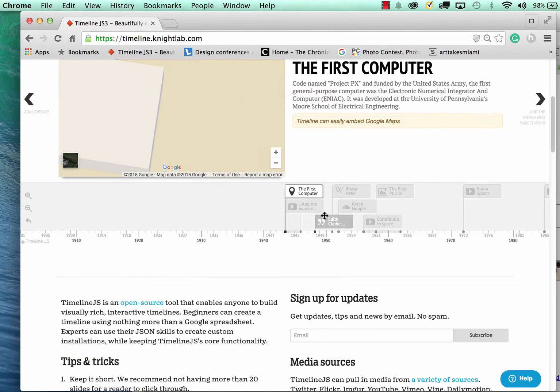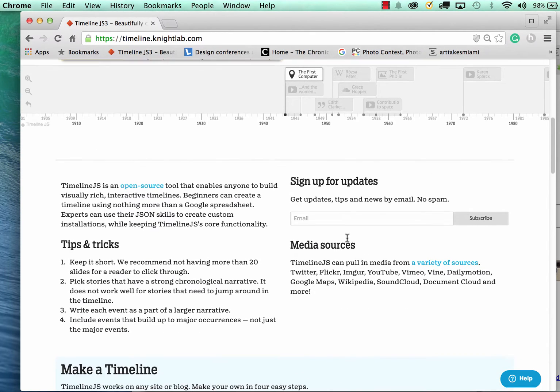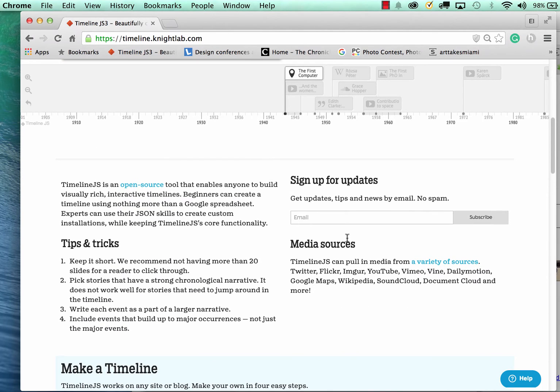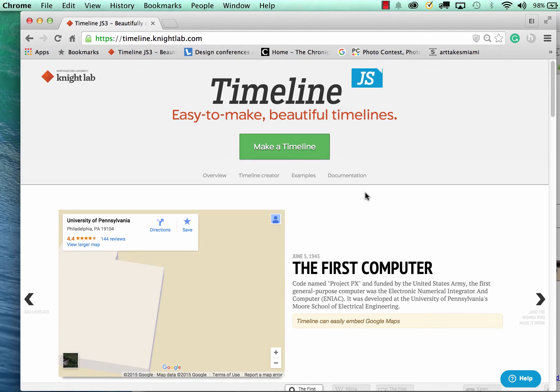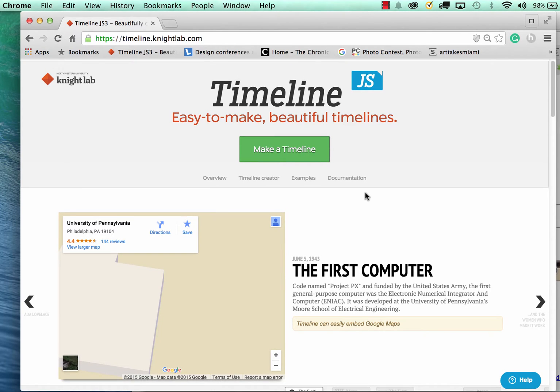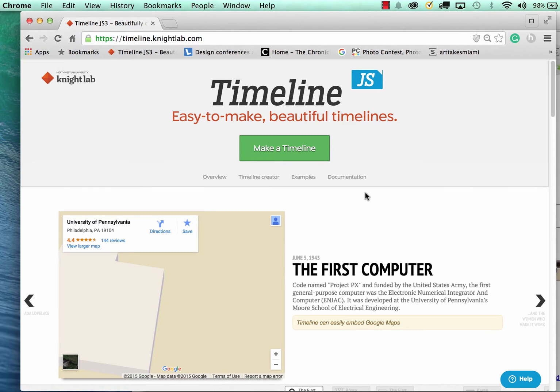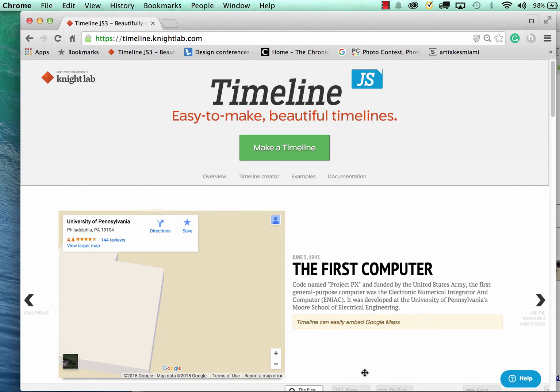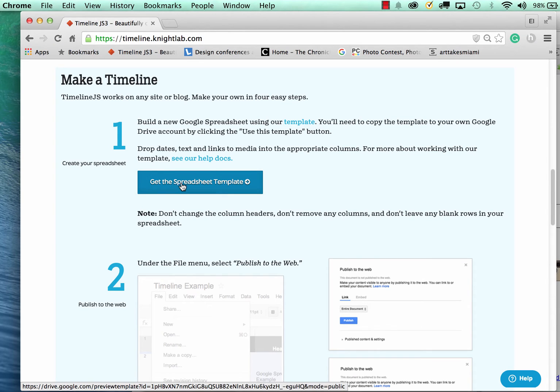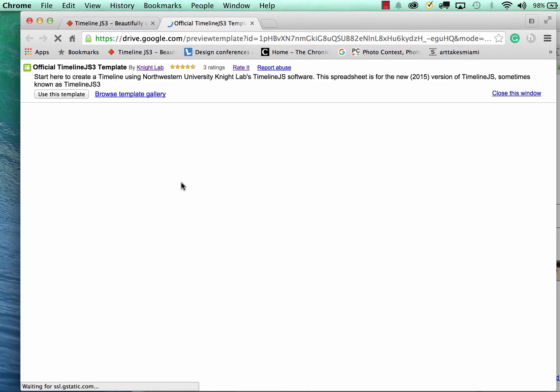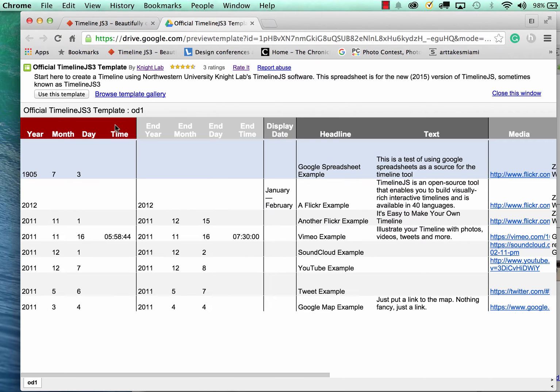The first thing we want to do, you want to make sure you have a Google Drive account so you have access to that account. I've already created a timeline.